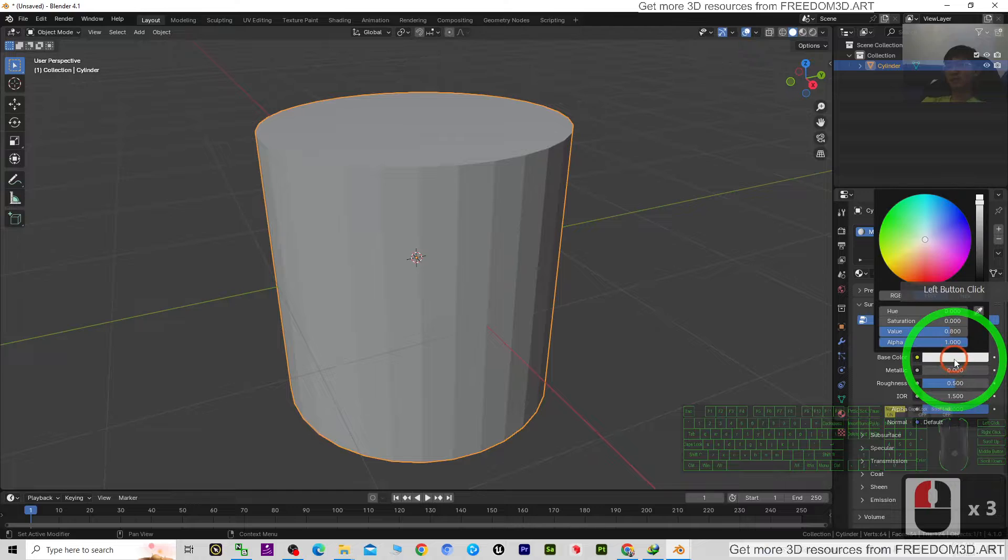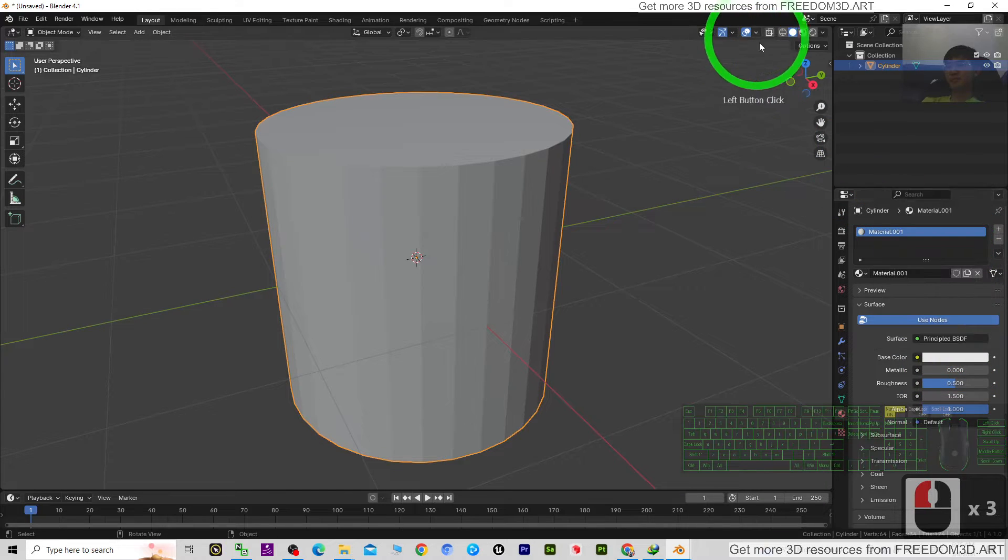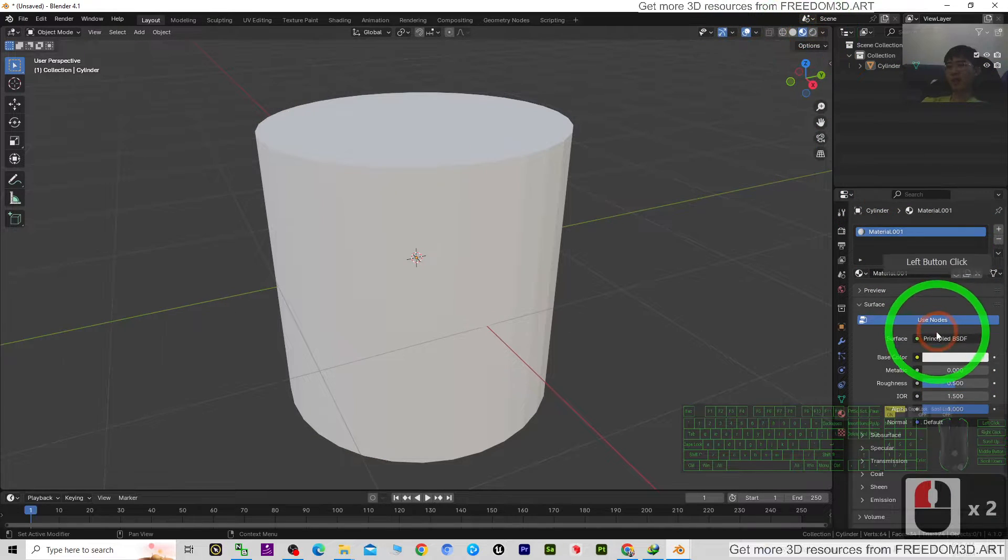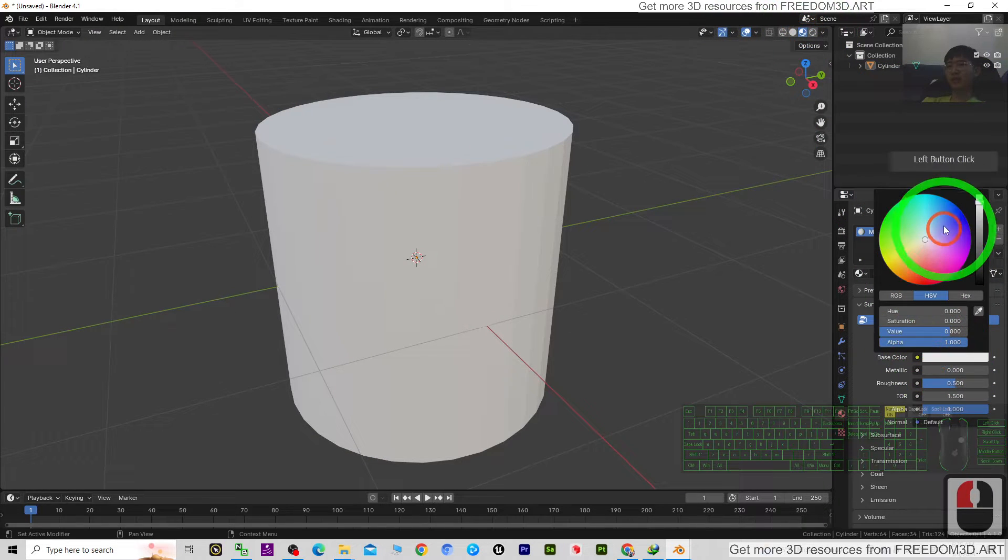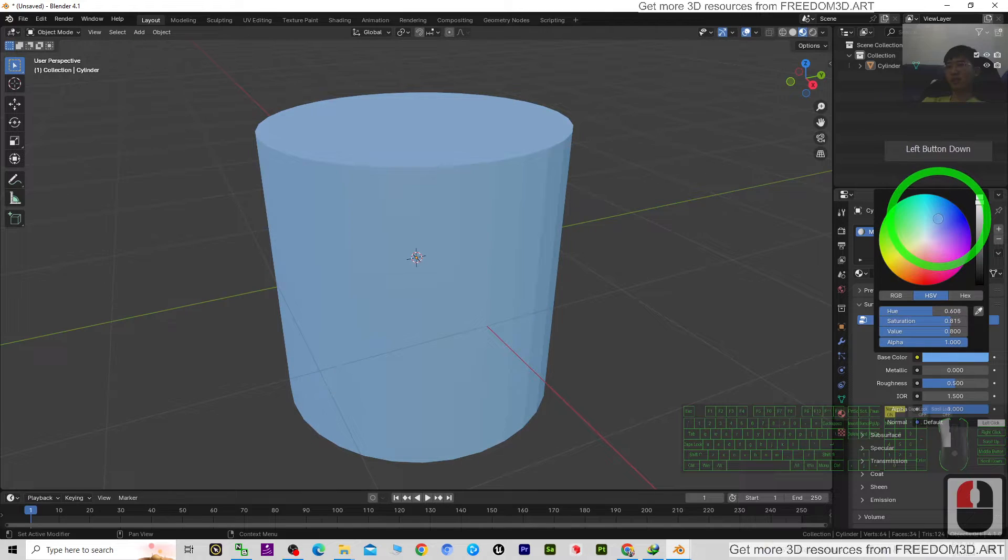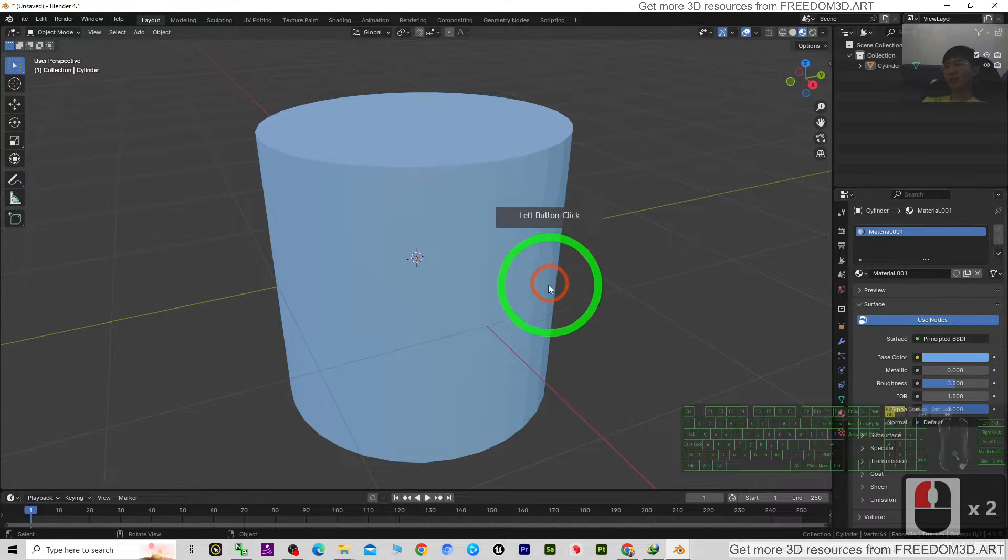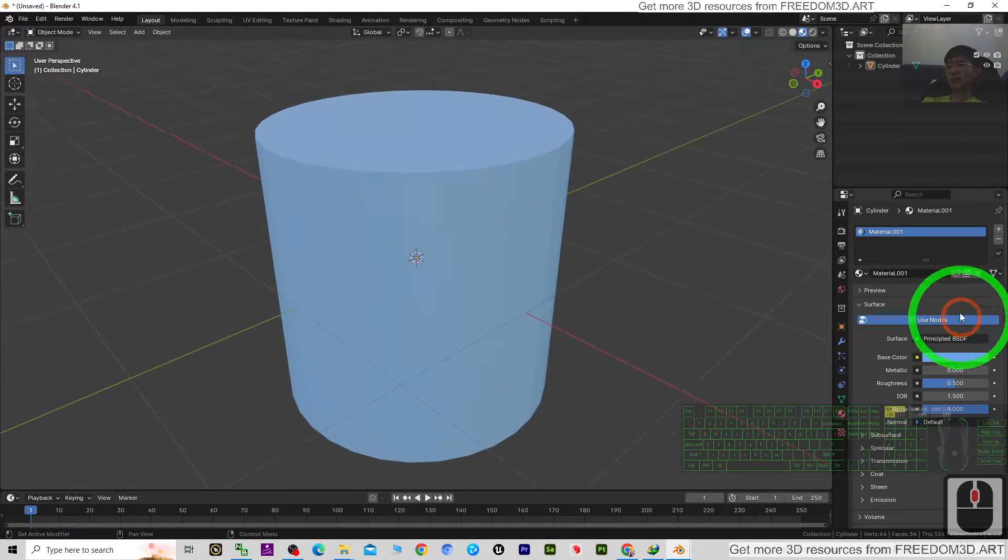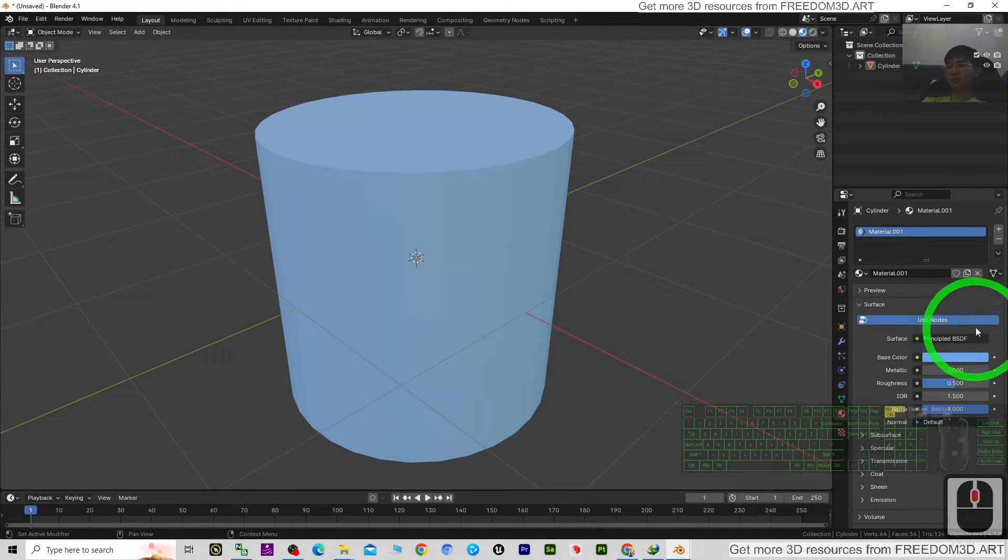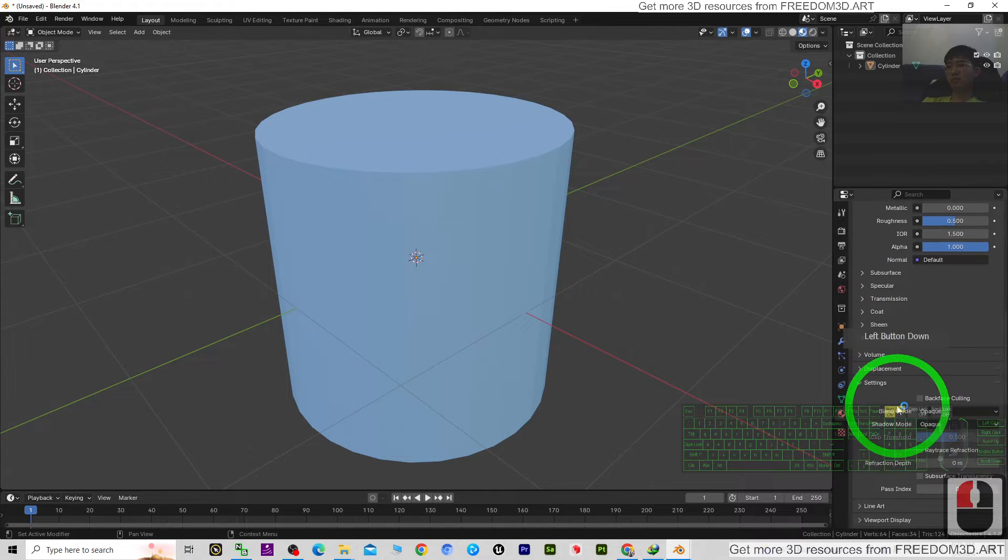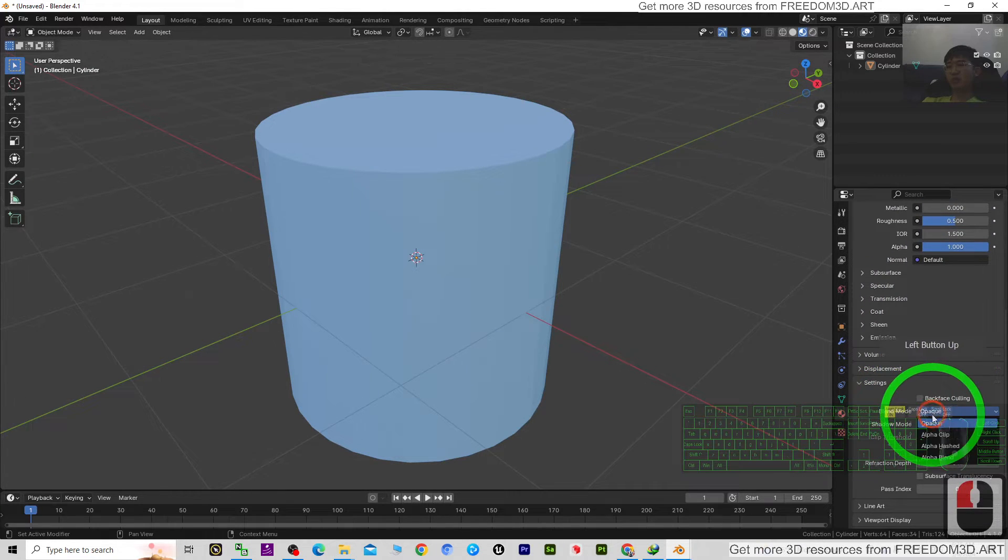Before that, you need to turn on the texture so it can follow the color. Next, if you want to make it transparent, you have to scroll down to the blend mode and change it to alpha blend.